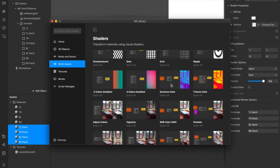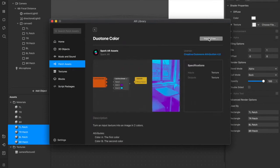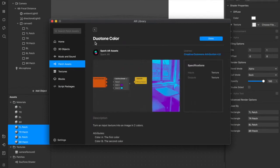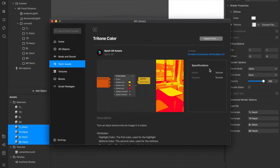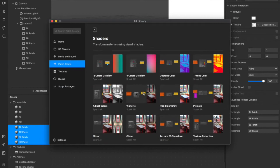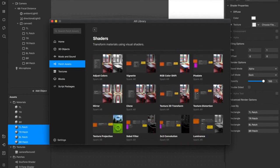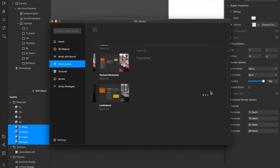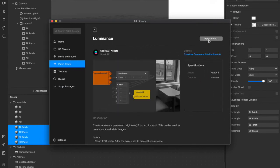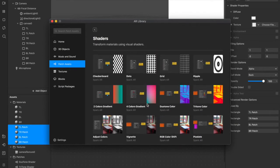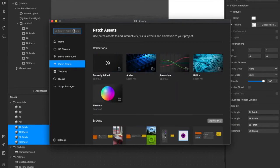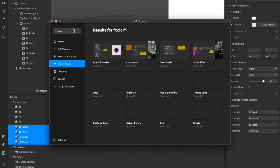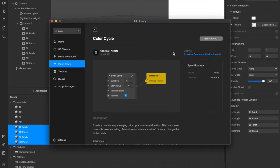Shaders come in here. And we're going to be using for this filter effect the duotone, so we'll import that one. The tritone, we're going to use that one as well. The luminance one, we'll import that. And the color cycles patch, which you have to search for. So we'll import that as well.